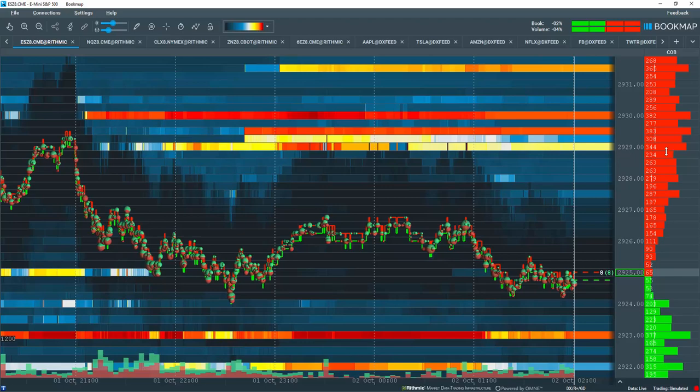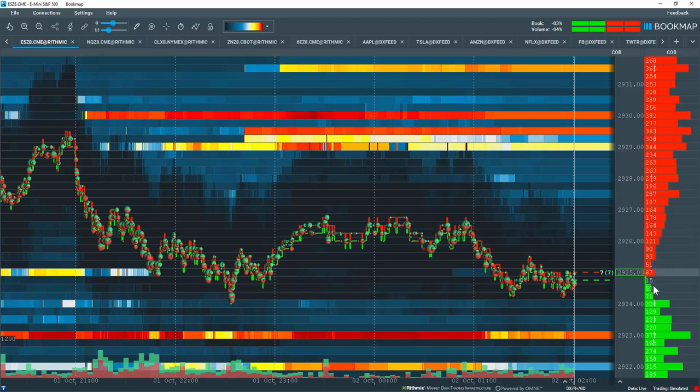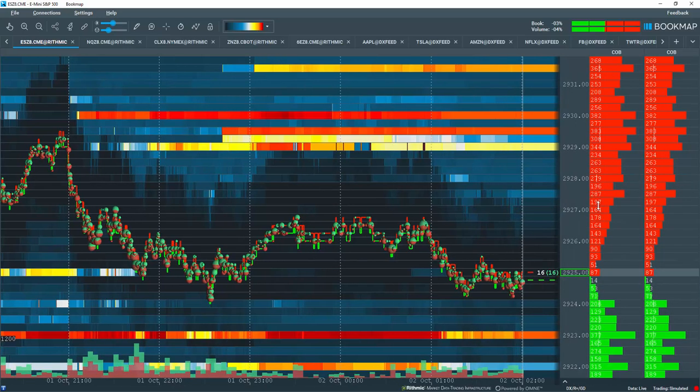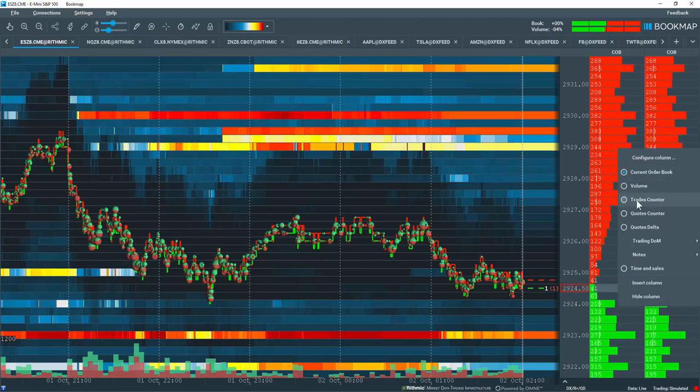In the current order book column here, let's right click and insert a new column. And then in the new column, let's right click again. We're going to select the data type here, trades counter.